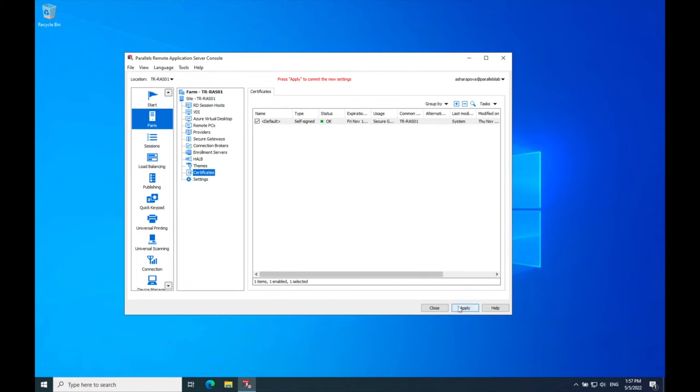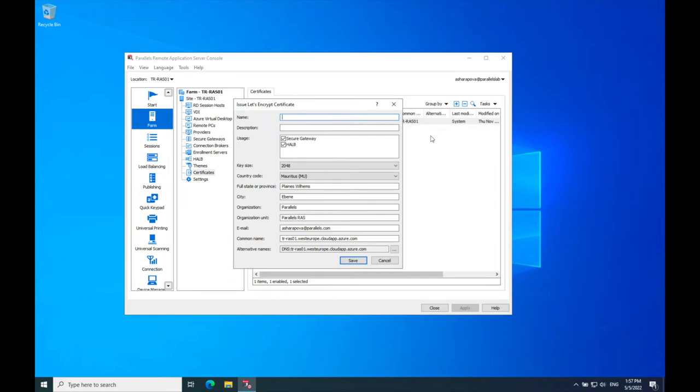Click the plus sign to the left of the task menu and choose Issue Let's Encrypt certificate. Specify the name and the description of your certificate. These fields are visible only inside Parallels RAS. Next, select if you want to use the certificate for HALB, Secure Gateway, or both.